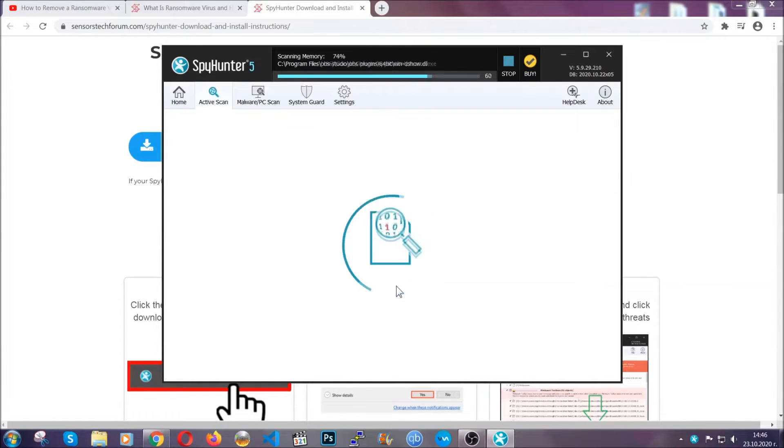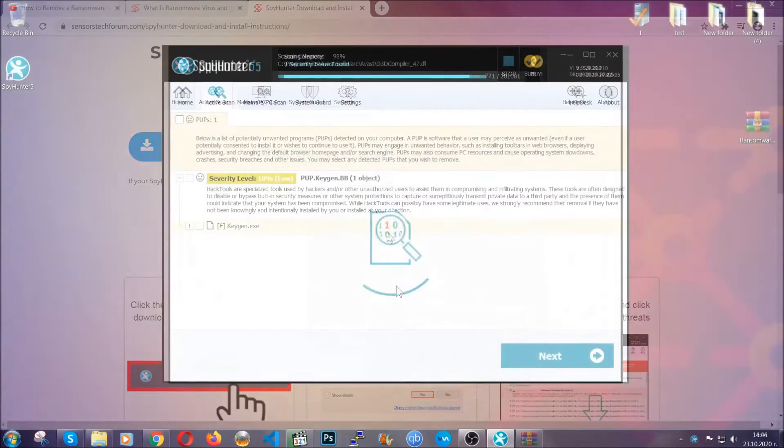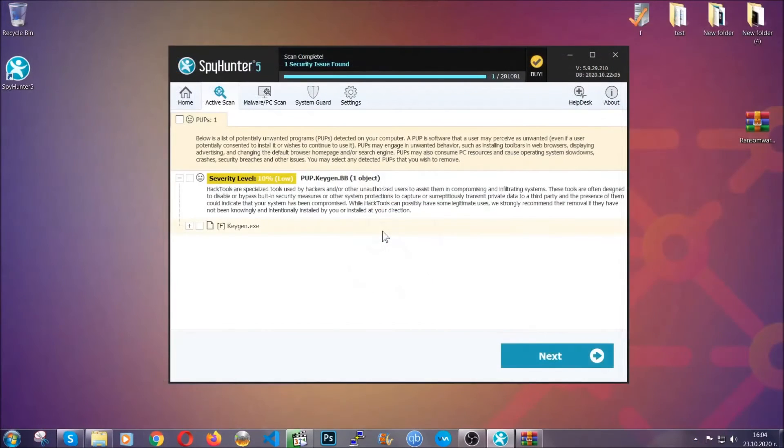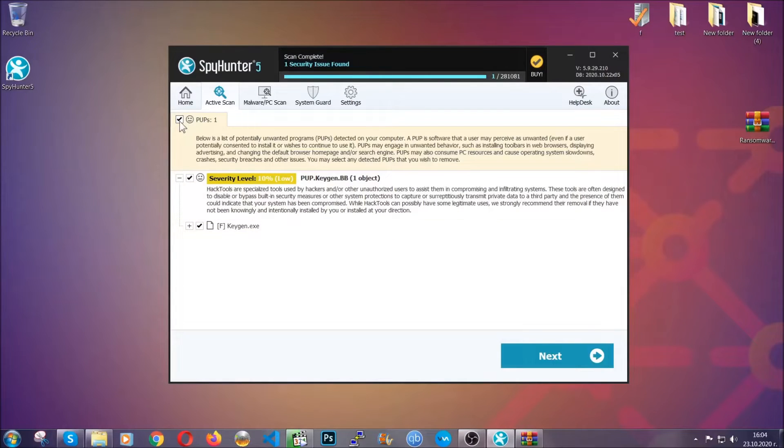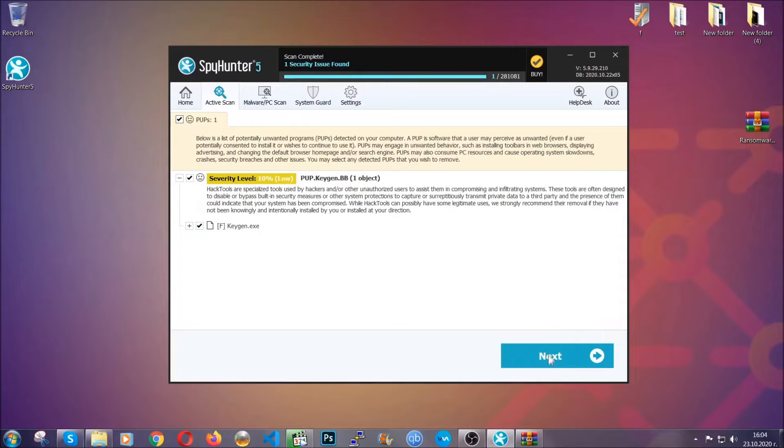When the scan is done it's going to show you the detected items. All you have to do is mark them with your mouse and remove it. Now this is very convenient and a fast method to do it. It's as easy as that guys.